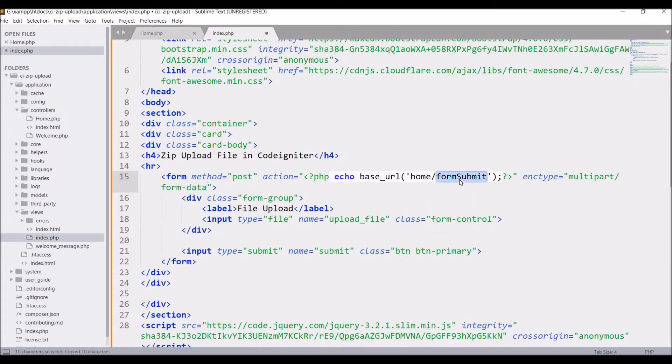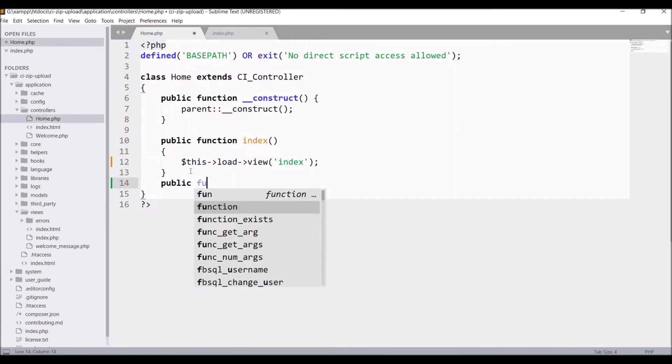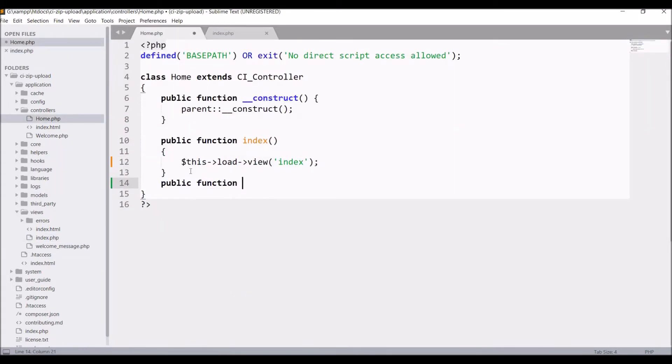After this, create the same function in controller. So in home controller write public function form submit.